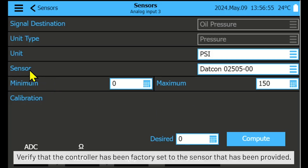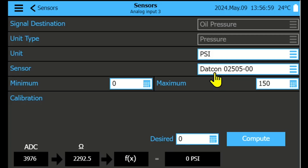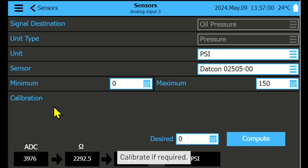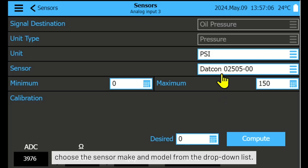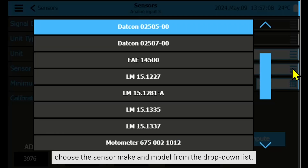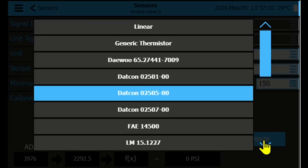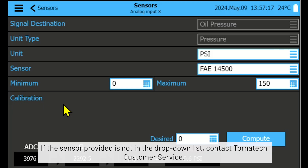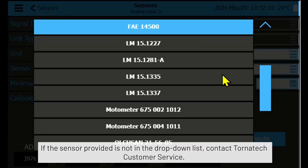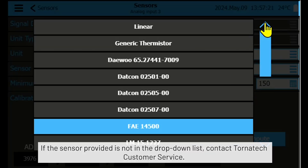Verify that the controller has been factory set to the sensor that has been provided. Calibrate if required. If the controller is not programmed to the sensor provided, choose the sensor make and model from the drop-down list. Calibrate if required. If the sensor is not in the drop-down list, contact Tornatek customer service.